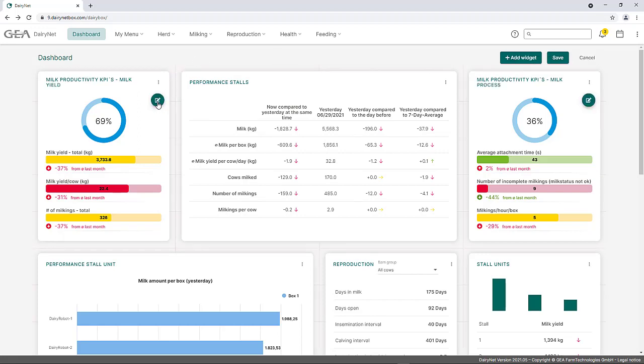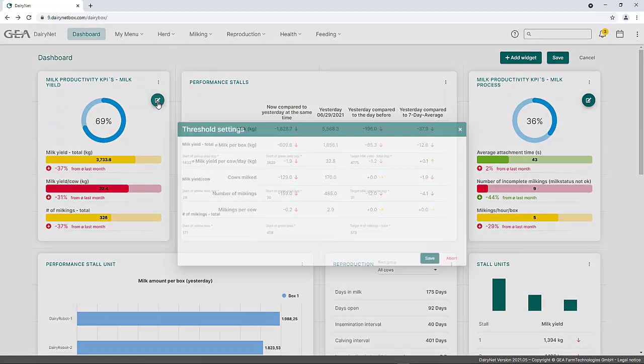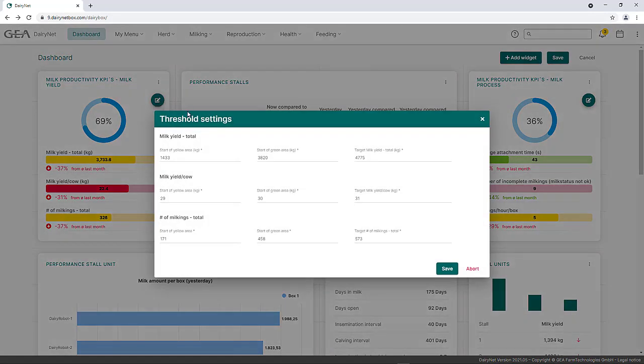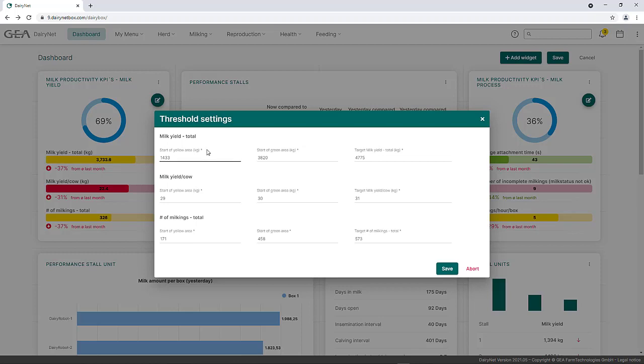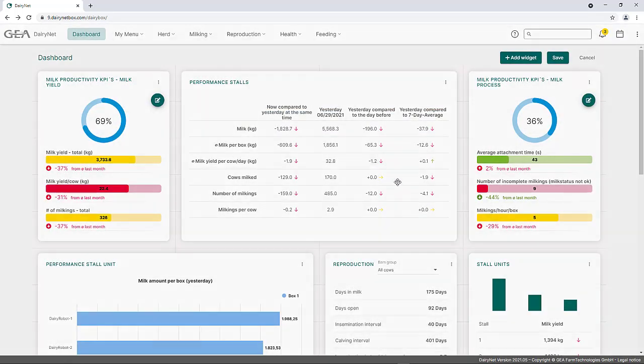By clicking on the pencil symbol, the settings for limit values open. The individual areas are defined according to the traffic light system. The limits of the individual areas can be set specifically for each milking parameter. The settings made are activated by clicking the Save button.